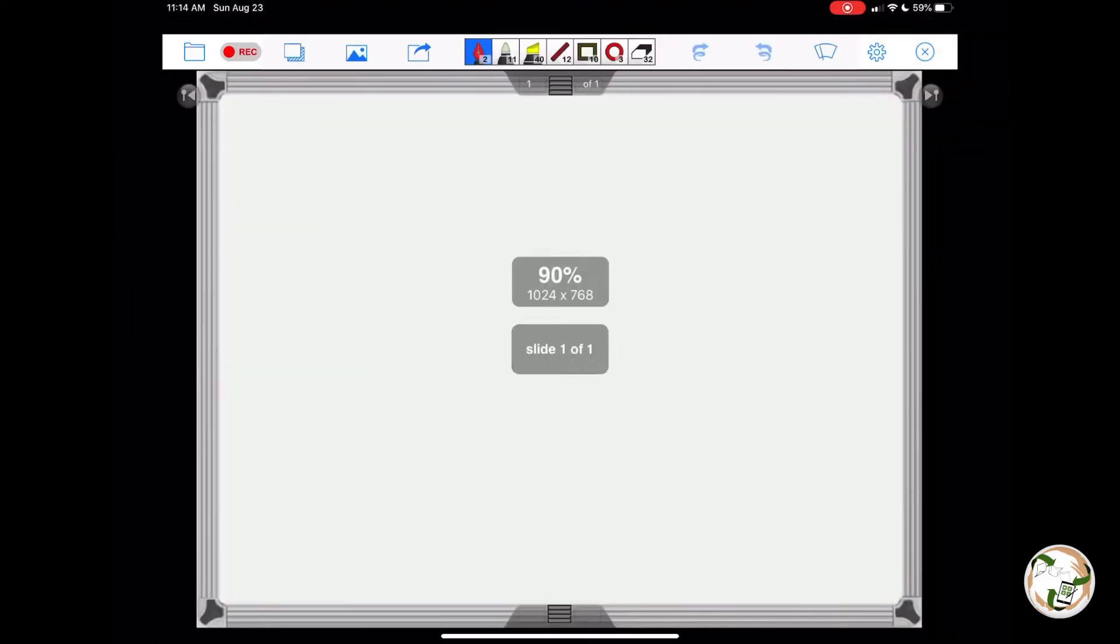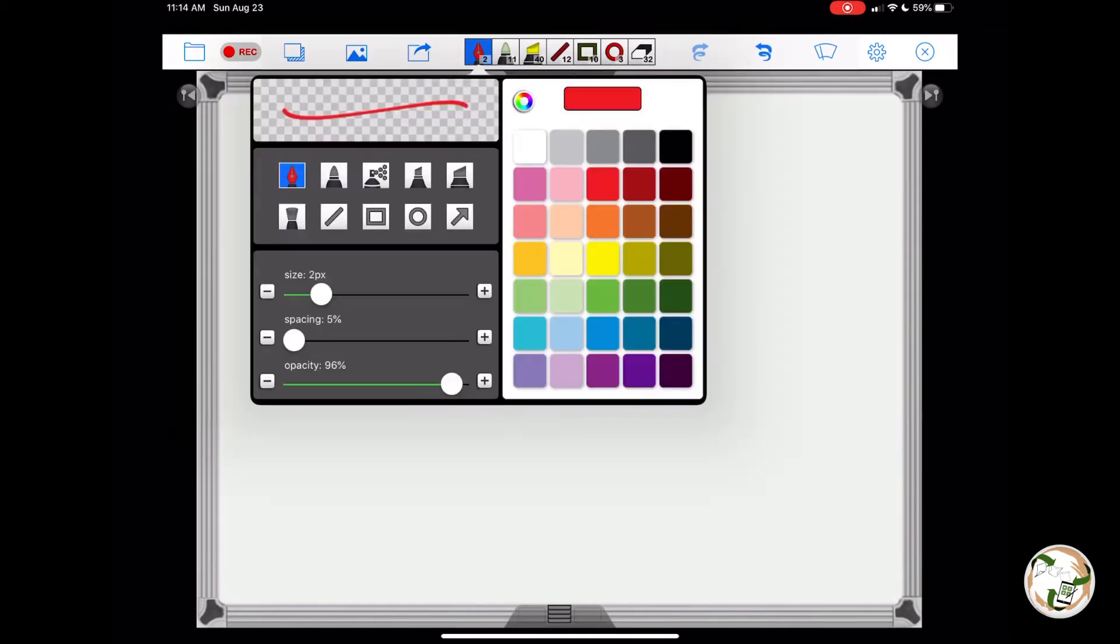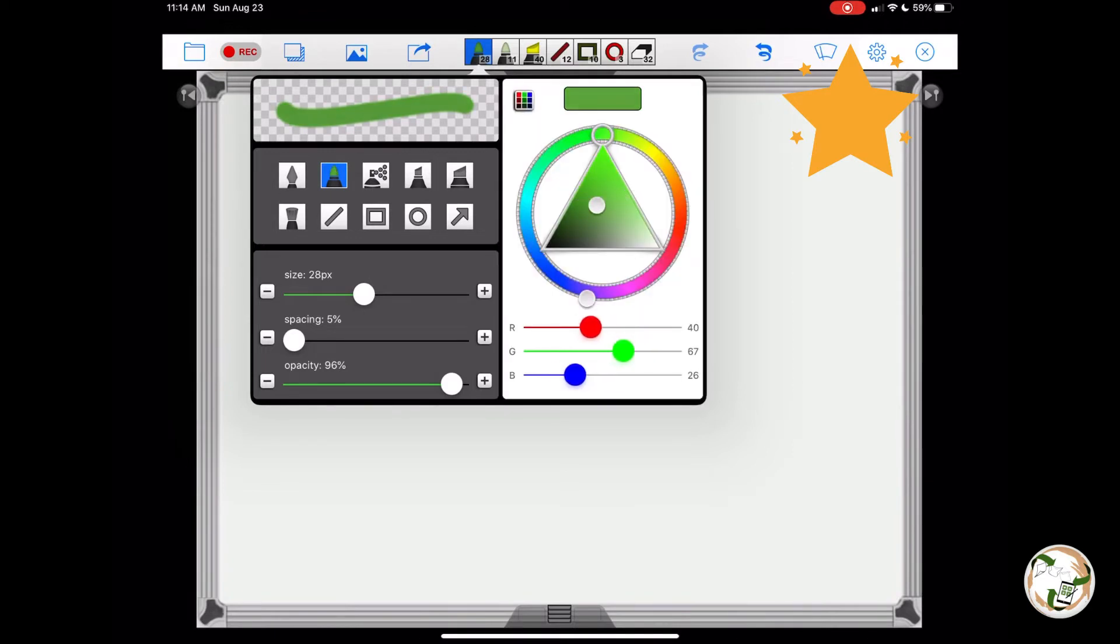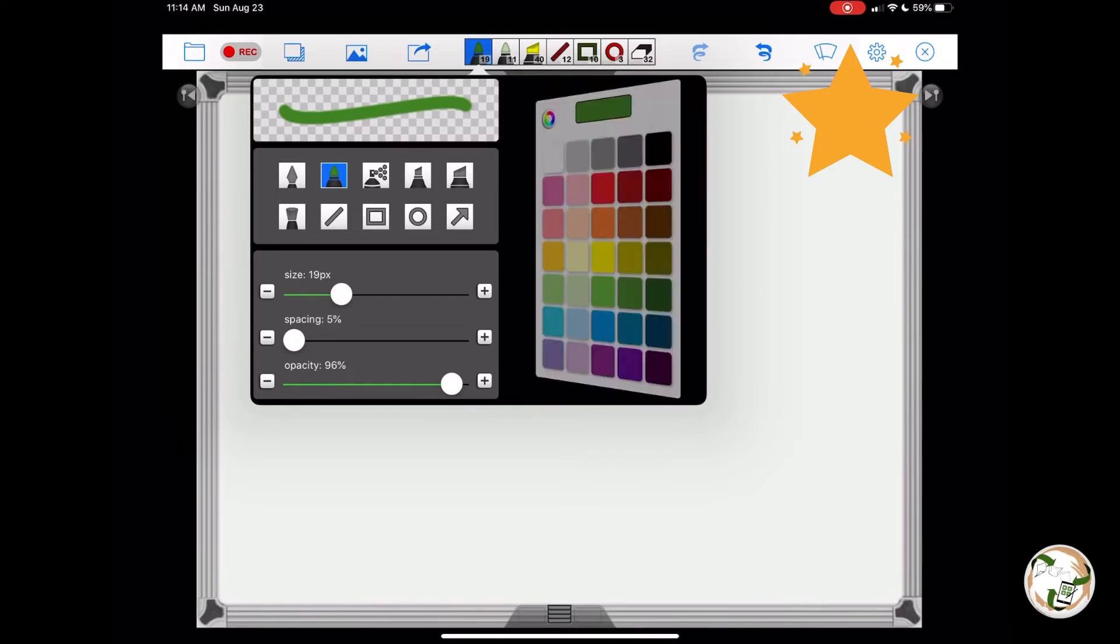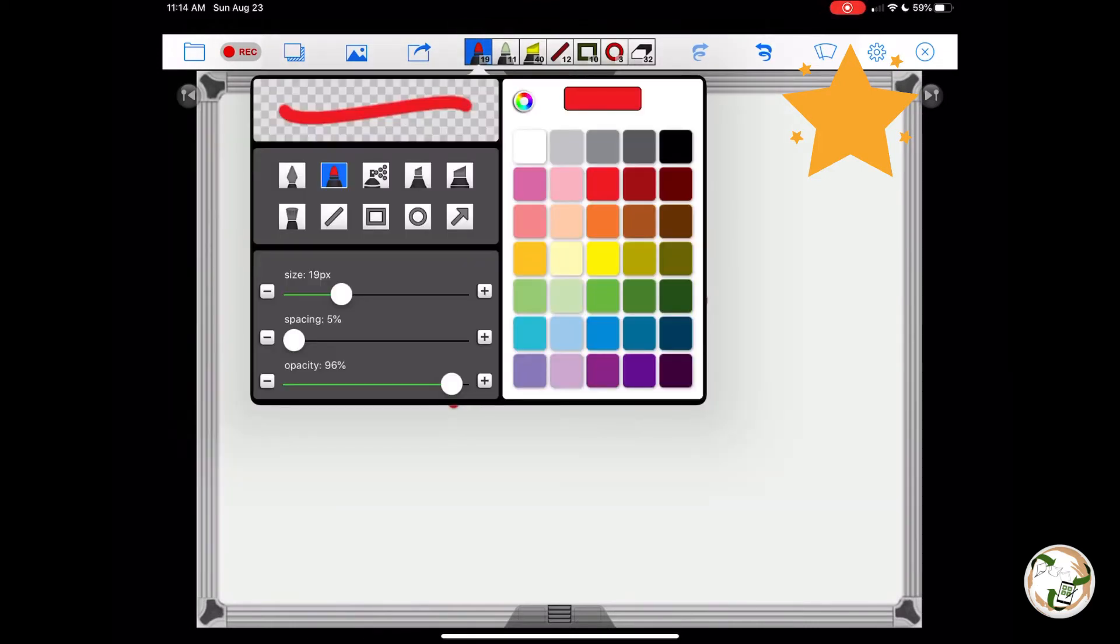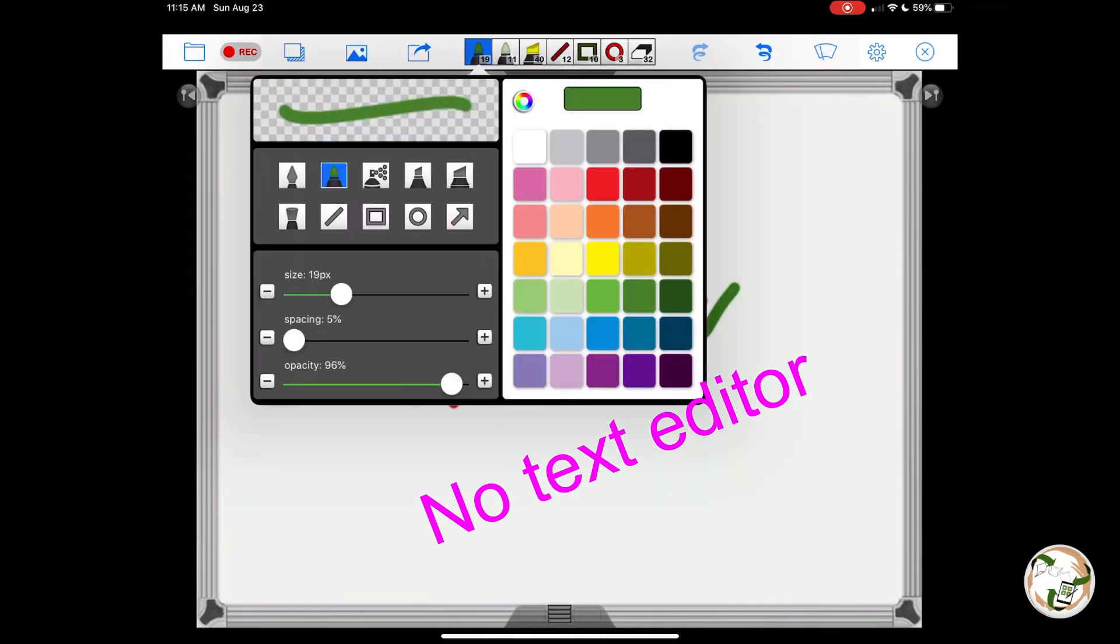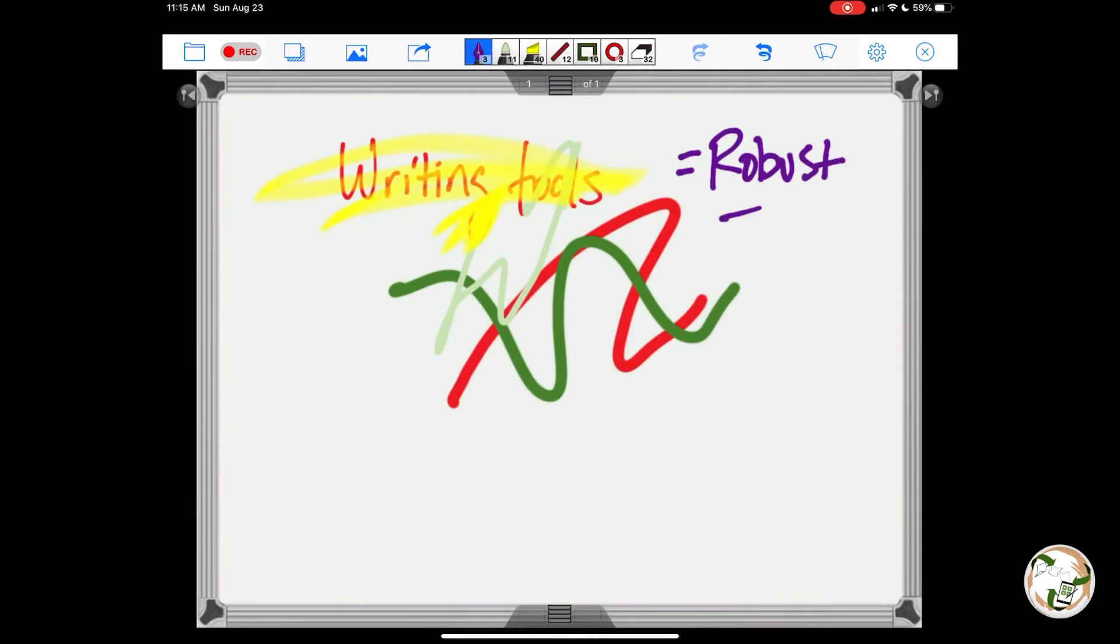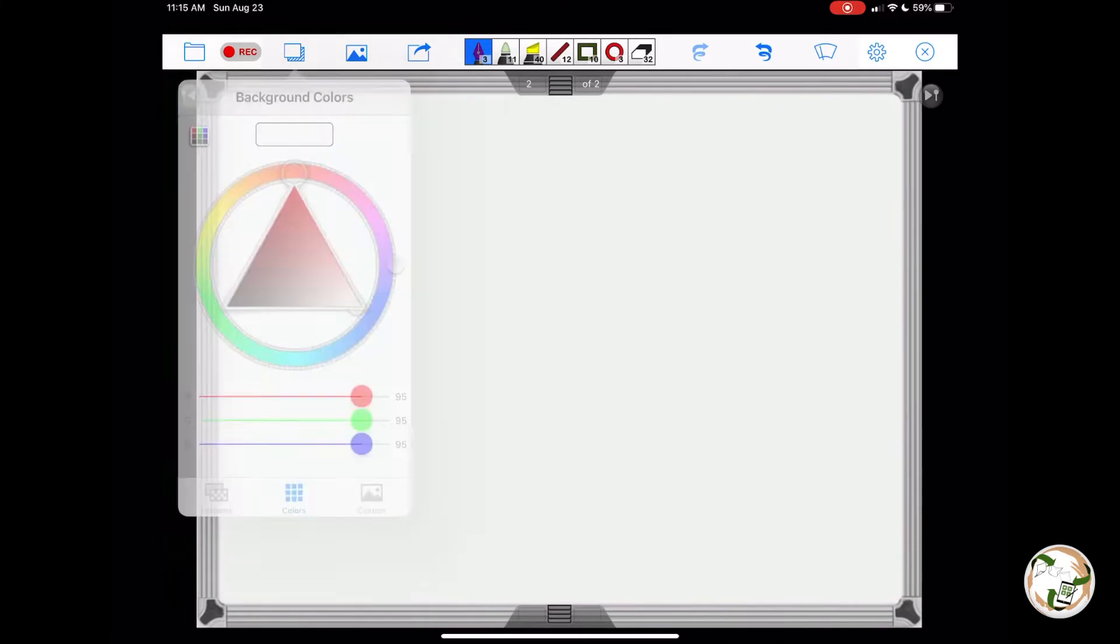Next was Doceri. I really liked Doceri. The writing experiences was great. The writing tools are extremely robust. It includes opacity. I think that's the word in there. And I just thought it was just a great writing experience all around. It has paints and everything. This one does not have a text editor, which is kind of a bummer. But it has a lot of drawing tools, shapes, tools, and all that kind of stuff that I think kind of make up for that. So if you were really using it truly for your iPad.